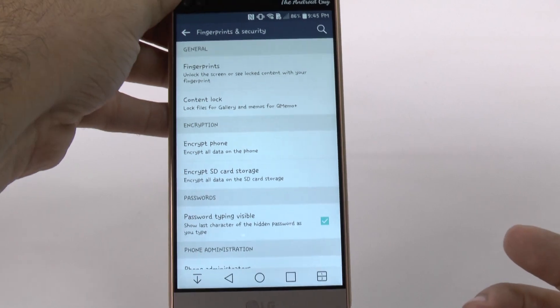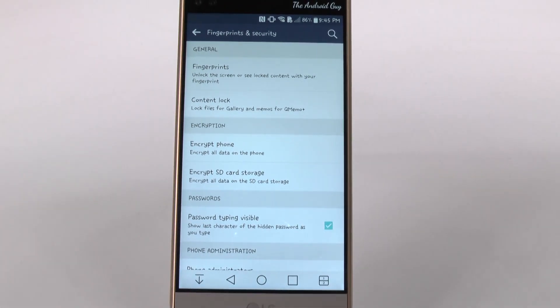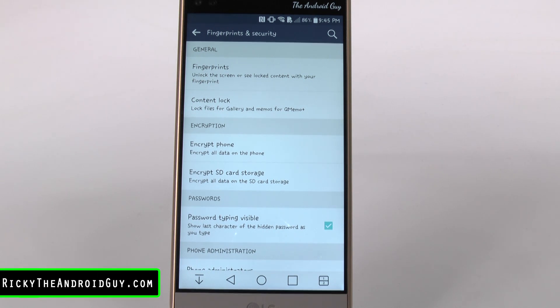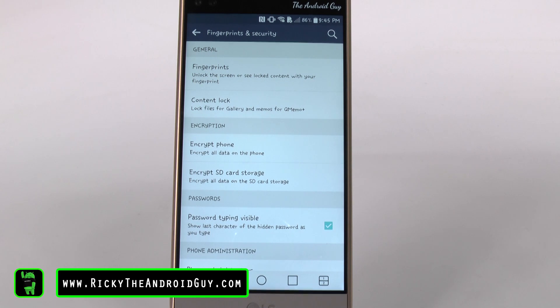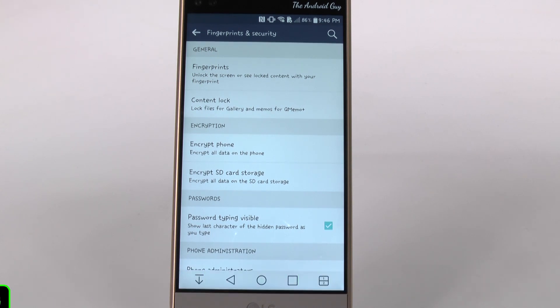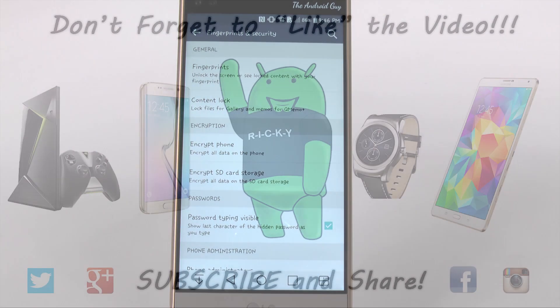All right, guys. So that is how to set up a fingerprint on your LG V10. Please give a like, thumbs up down below if you liked this video. And make sure to stay tuned for all the latest features on this LG V10, including the 10 hidden features video that will be coming up soon. This has been Ricky, the Android guy.